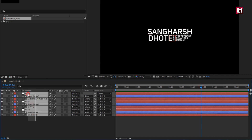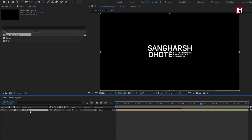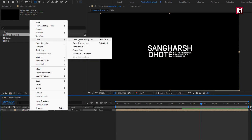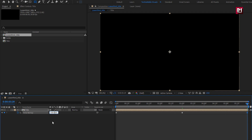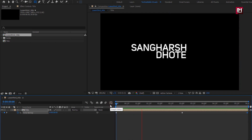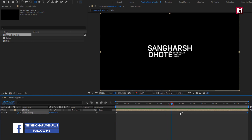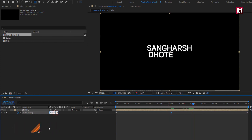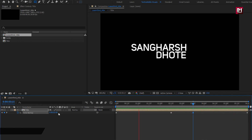Now select all the layers and precompose it. I will name it as title. For the title composition, let's enable time remapping. Go to time, select enable time remapping. Now at 3 seconds, create a keyframe for time remap. Now at the end of the timeline, change time remap to 0. Now you can see the preview. To create stock keyframes, let's place the center keyframe to 2 seconds and 15 frames. Now at 3 seconds and 15 frames, set time remap to 3 seconds. You can see the preview. Perfect. Here our lower third title is created.